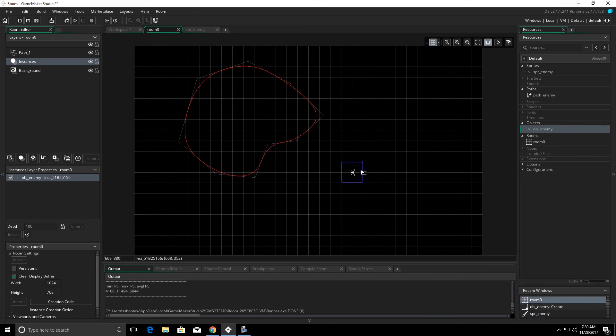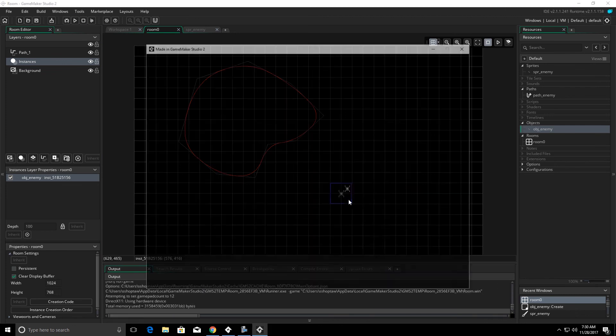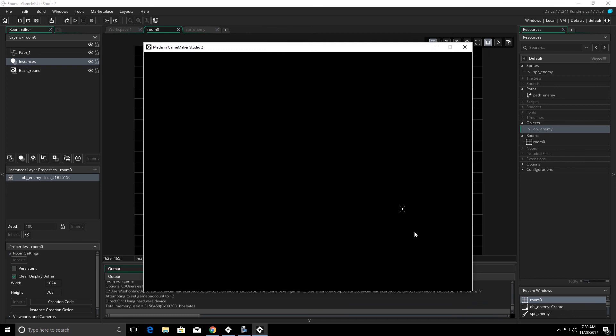We move the sprite over here and we click play. The sprite will stay there, but still follow the path. That's what that relative checkbox does.